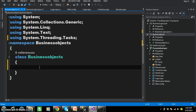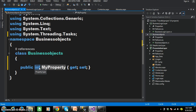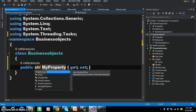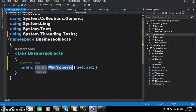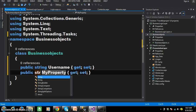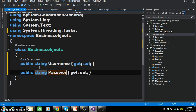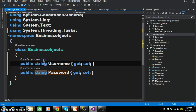Here I want to declare two automatic properties. The shortcut for declaring properties is prop, Tab, Tab. I'll give the data type as string and the name of the property as Username. And here I will declare one more property — public string — and the property name I'll give as Password. So two properties are declared here.